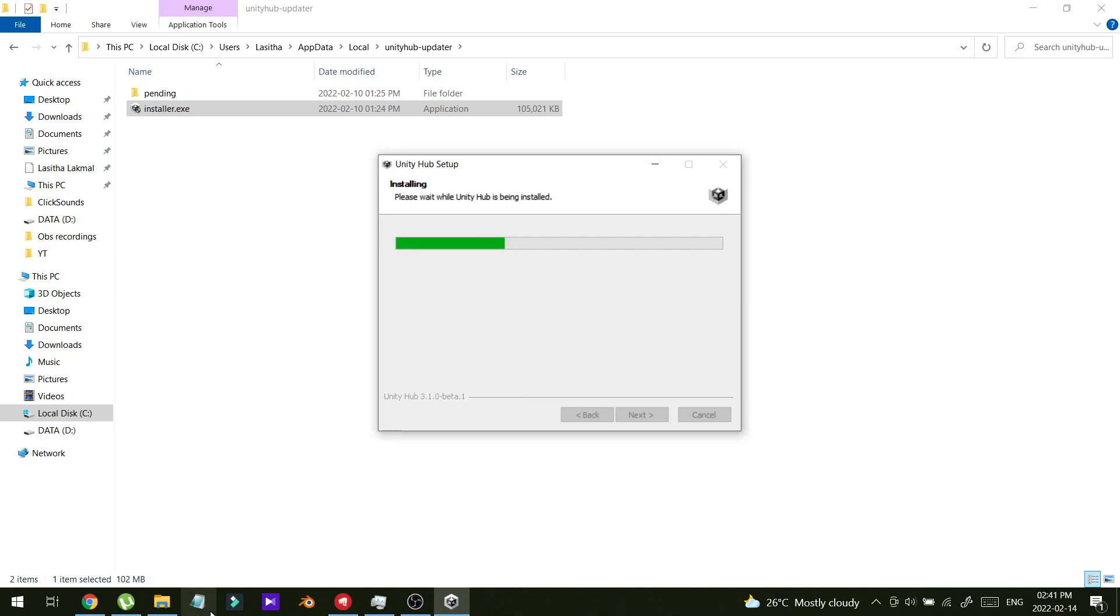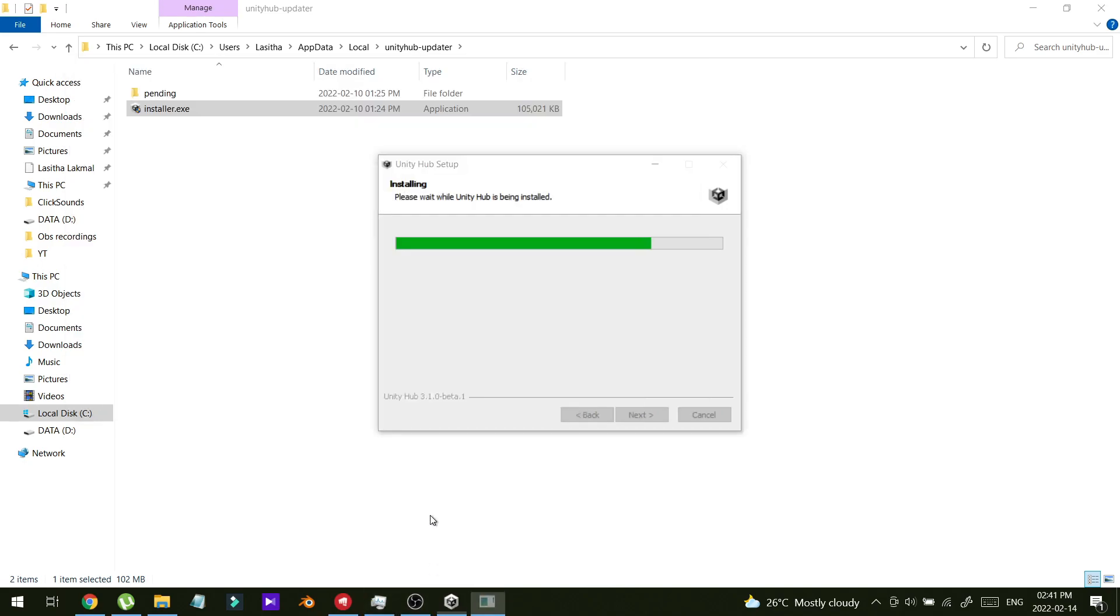All right, it unpinned my shortcut from the start bar. I will enable the tick and finish.